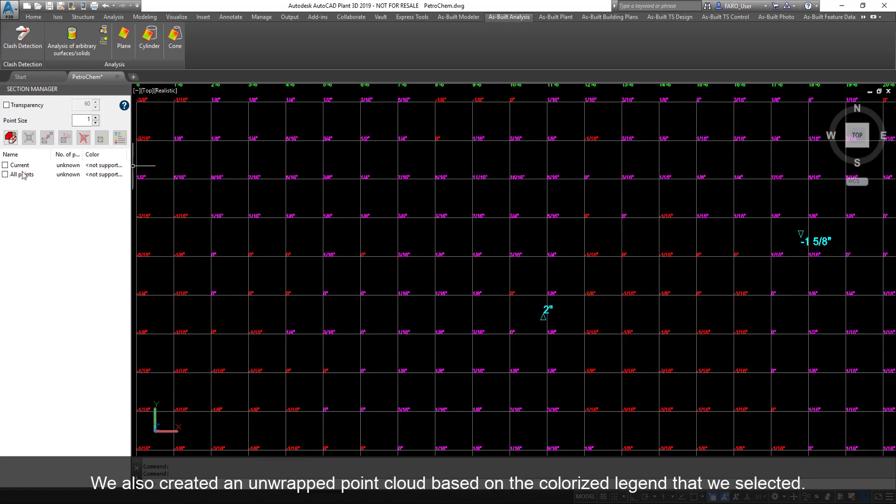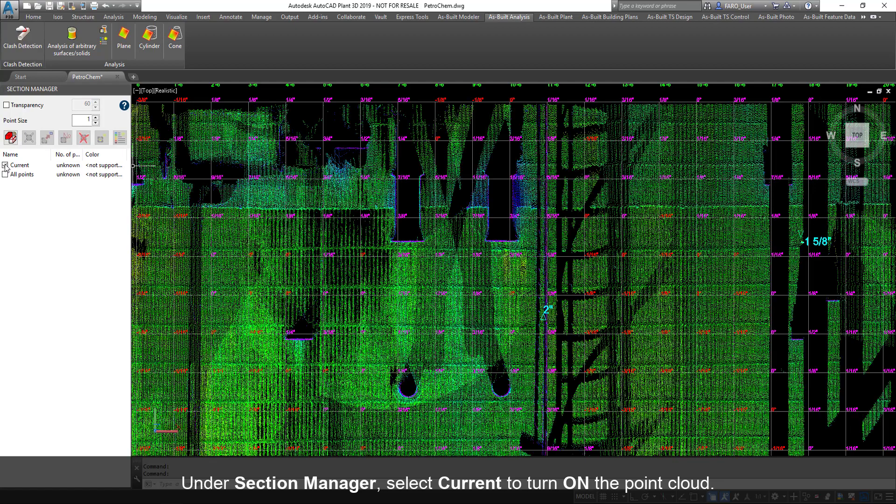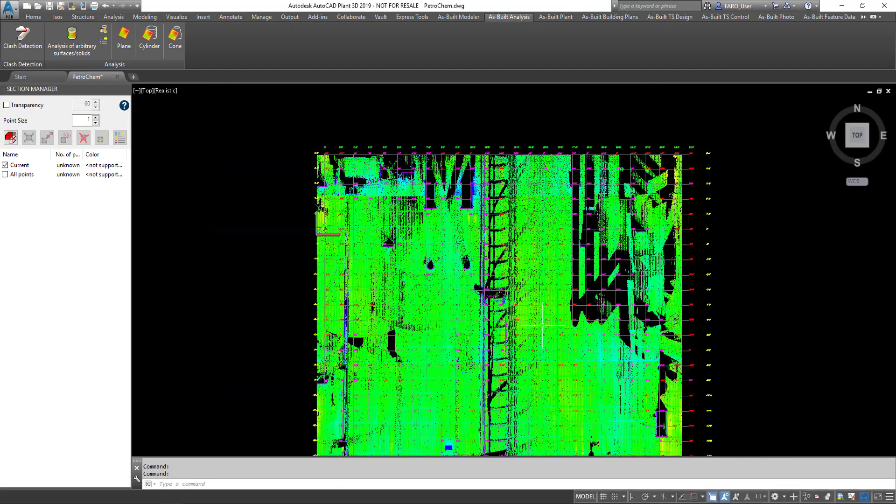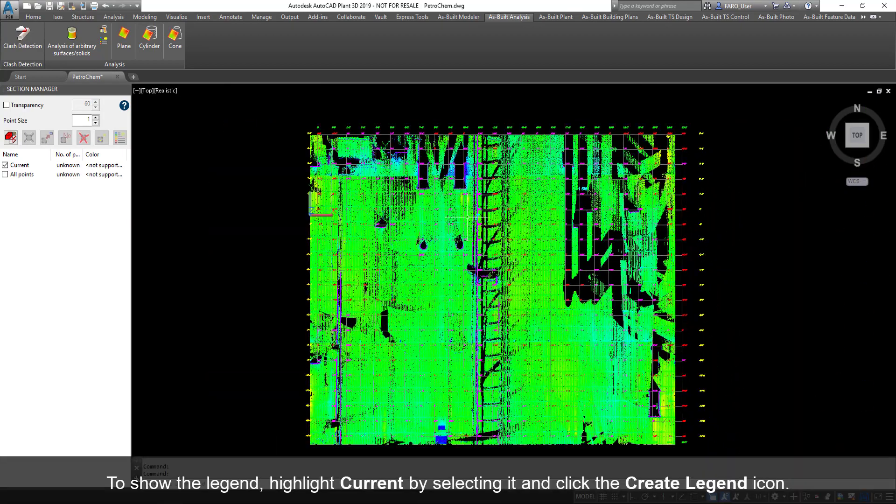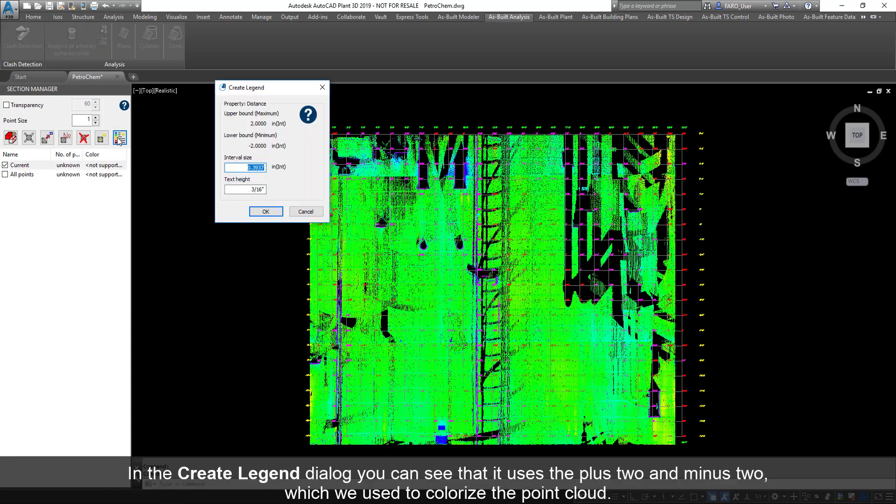We also created an unwrapped point cloud based on the colorized legend that we selected. Under Section Manager, select Current to turn on the point cloud. To show the legend, highlight Current by selecting it and click the Create Legend icon. In the Create Legend dialog, you can see that it uses the plus 2 and minus 2, which we used to colorize the point cloud.